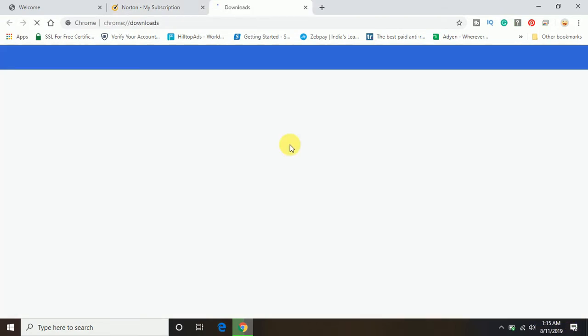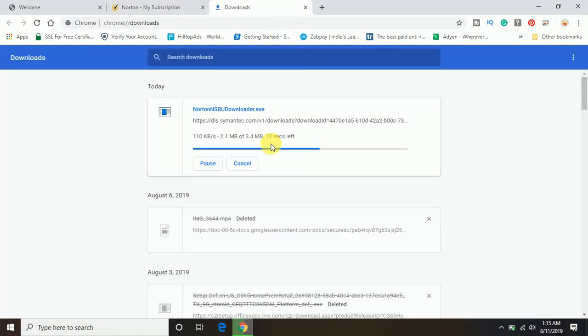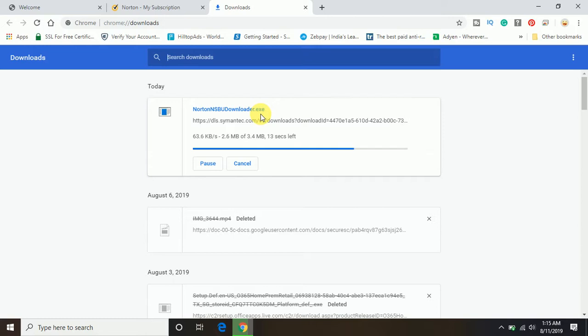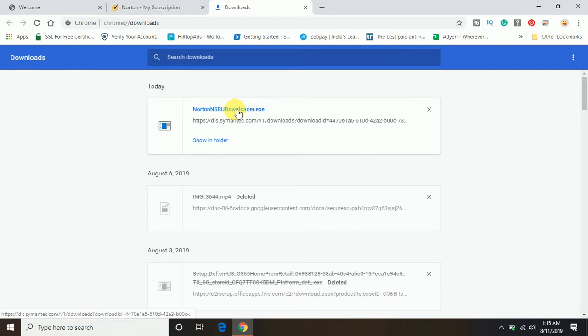Let me open the download folder here. So what needs to be done next? Once the download completes, you need to open and run this setup which is Norton NSB downloader.exe.